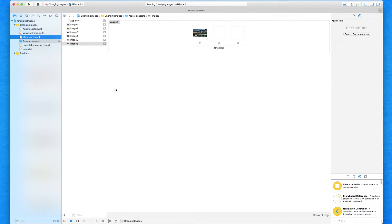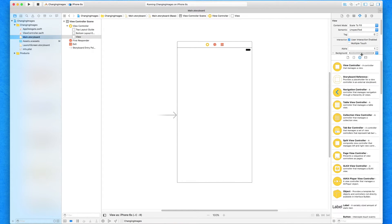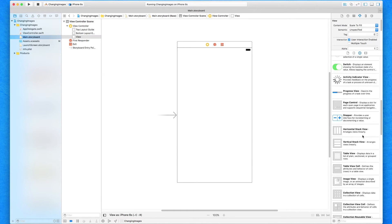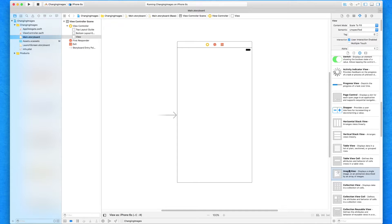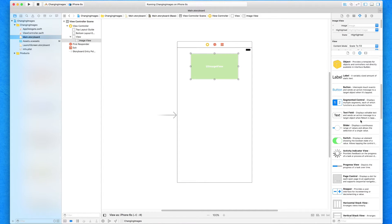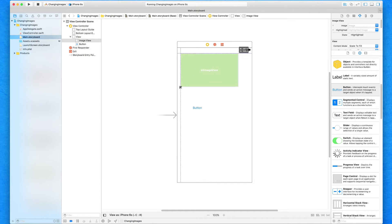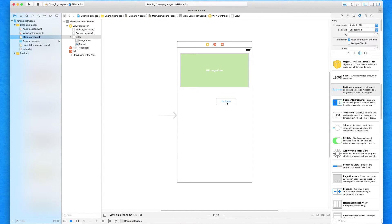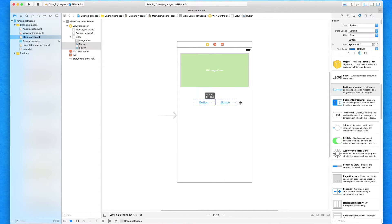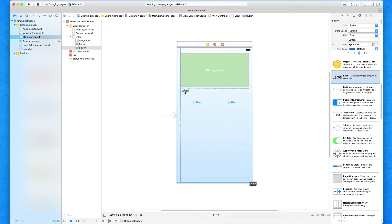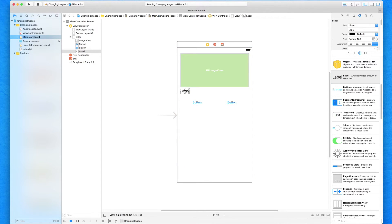We're now going to jump into our main.storyboard and design our interface. In the interface we're going to need an image view and two buttons. Let's find the image view first, drag and drop that in. We're going to need two buttons — let's go quite big with the image view here to each of the sides, placed in the middle, make it a bit wider, and copy and paste a button quickly, then center them both so they drag over to each of the sides. We're also going to add in a label.